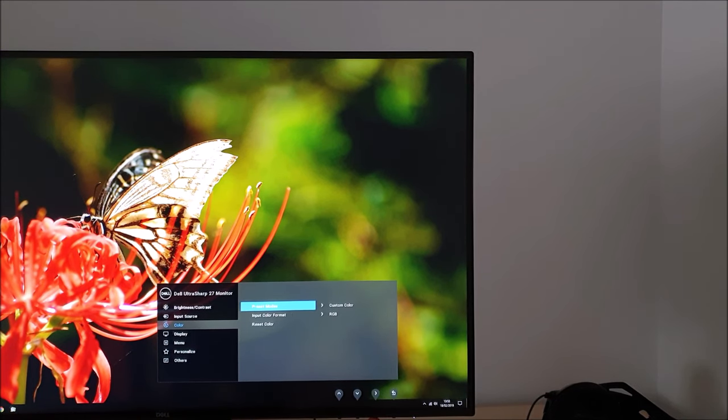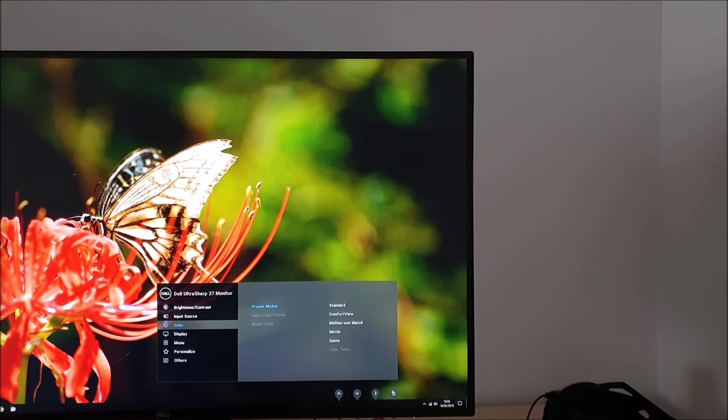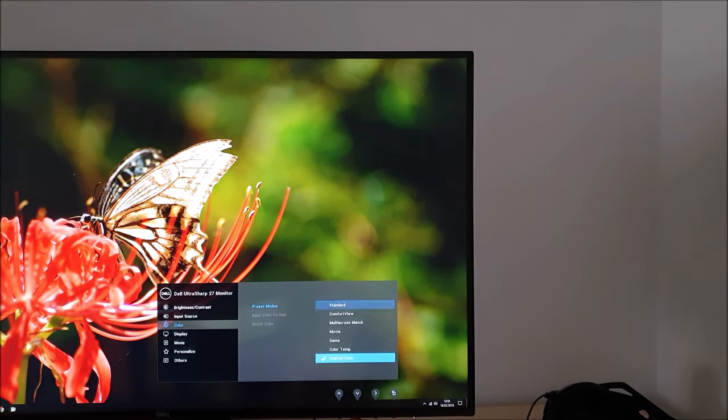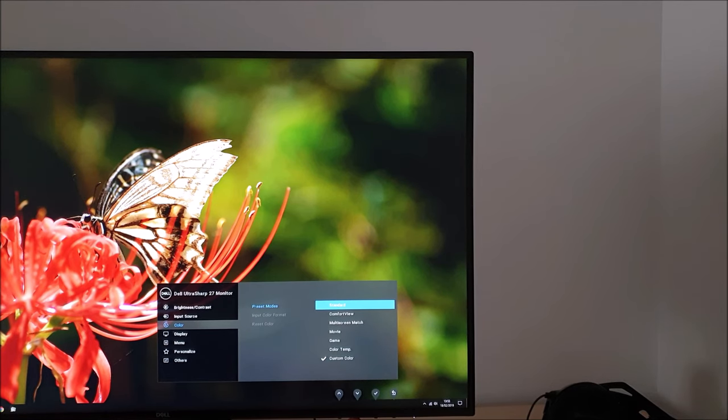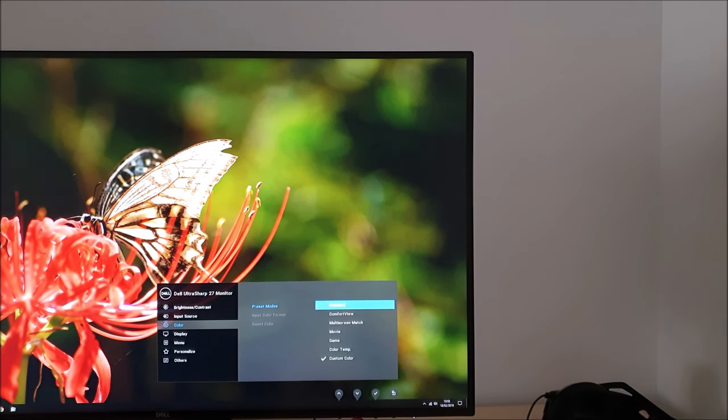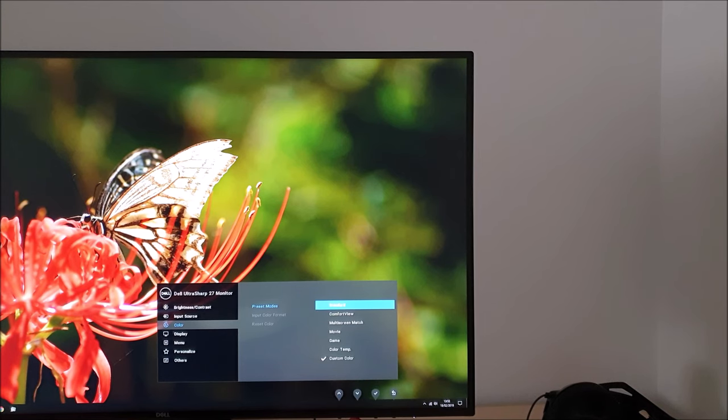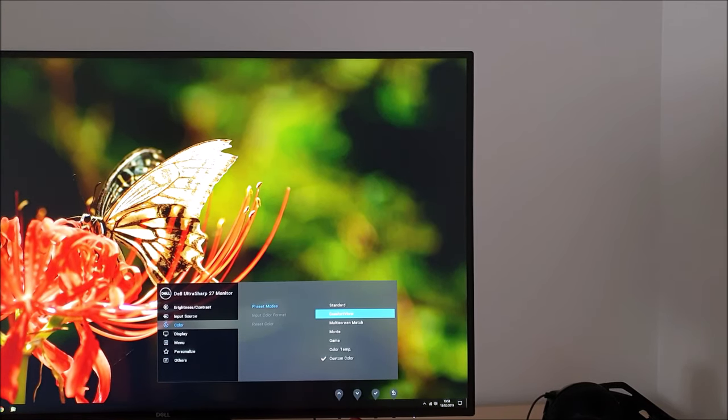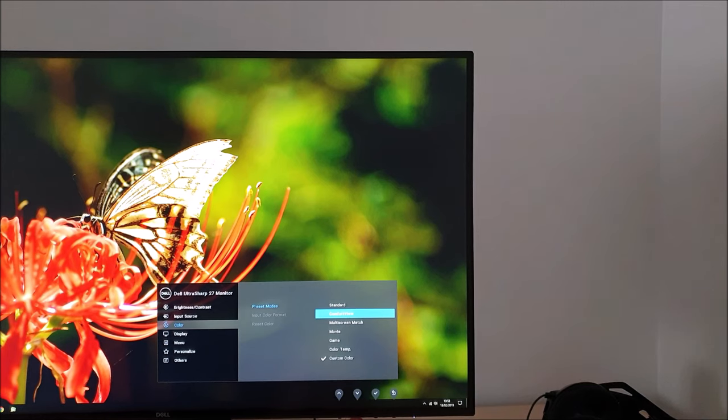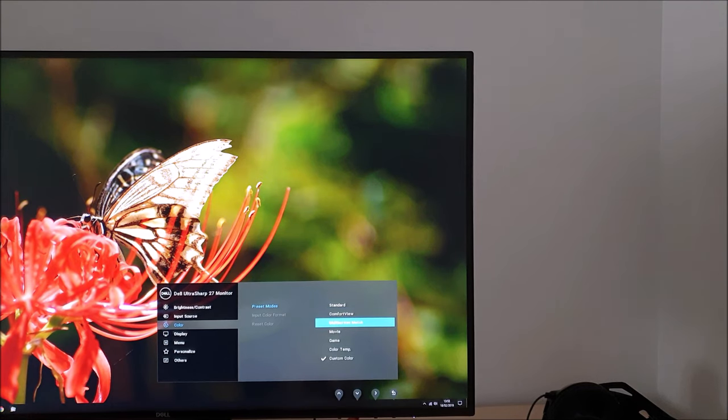Next there's color that allows you to change to one of the preset modes. Various different options. Standard uses the full factory calibration which on my unit was excellent and from user feedback I've got it is a very strong factory calibration you can expect. Comfort view is a low blue light setting which is explored in the review, particularly in the written review.